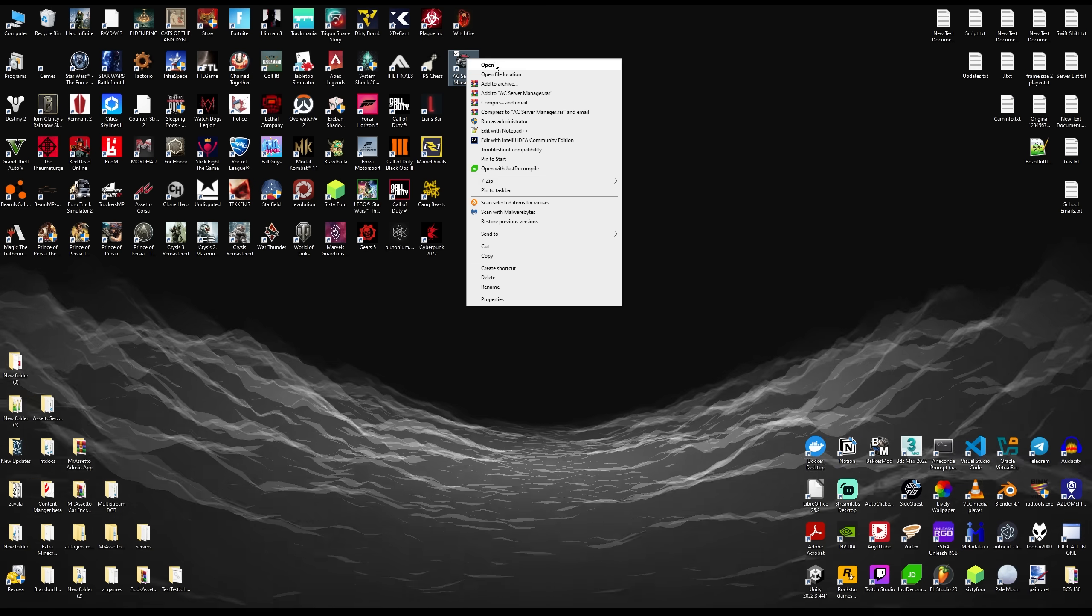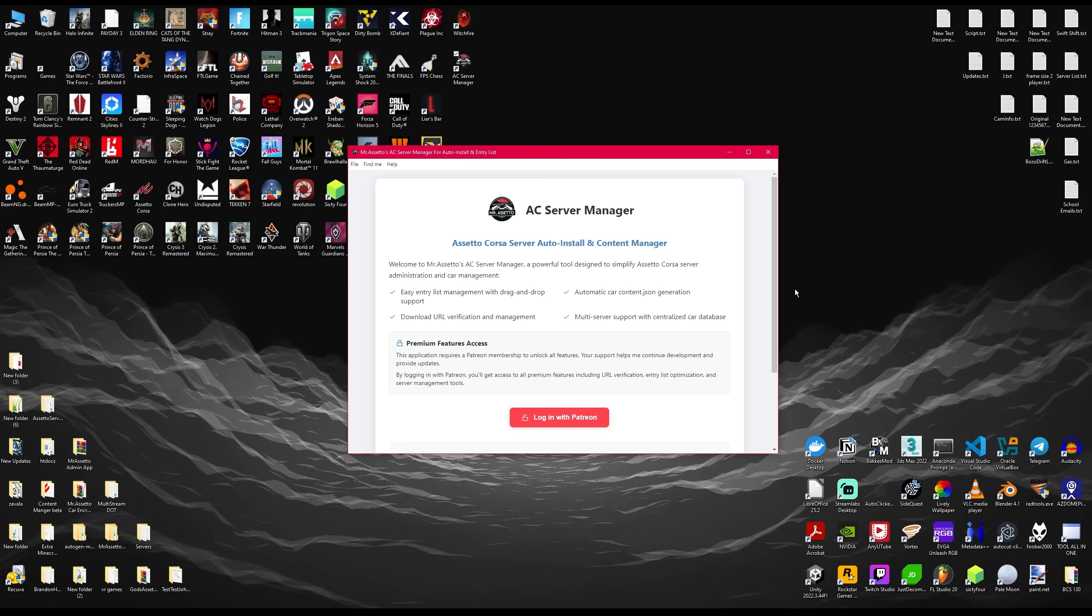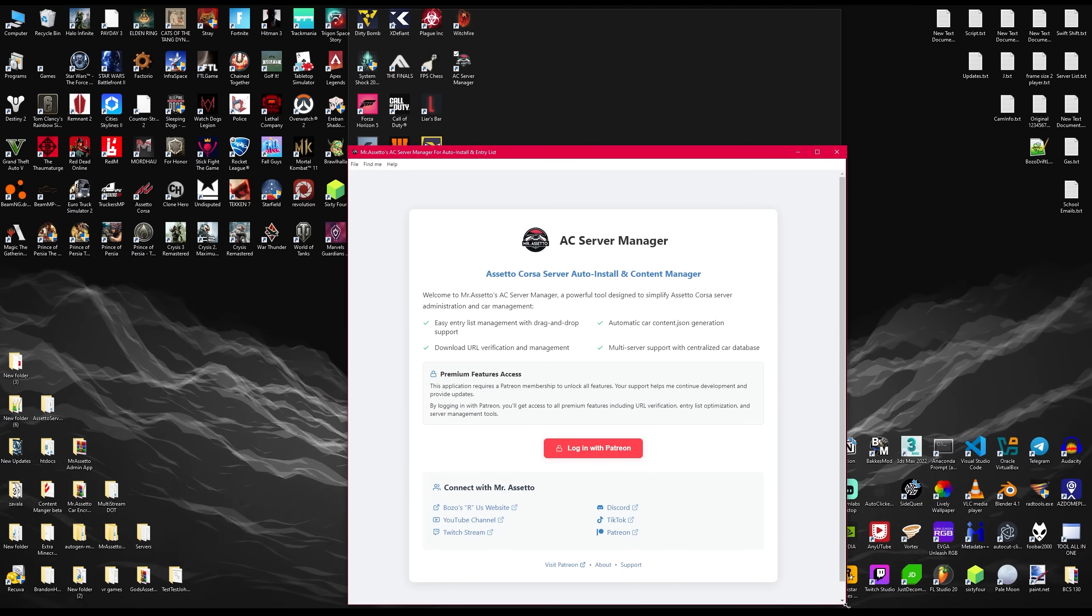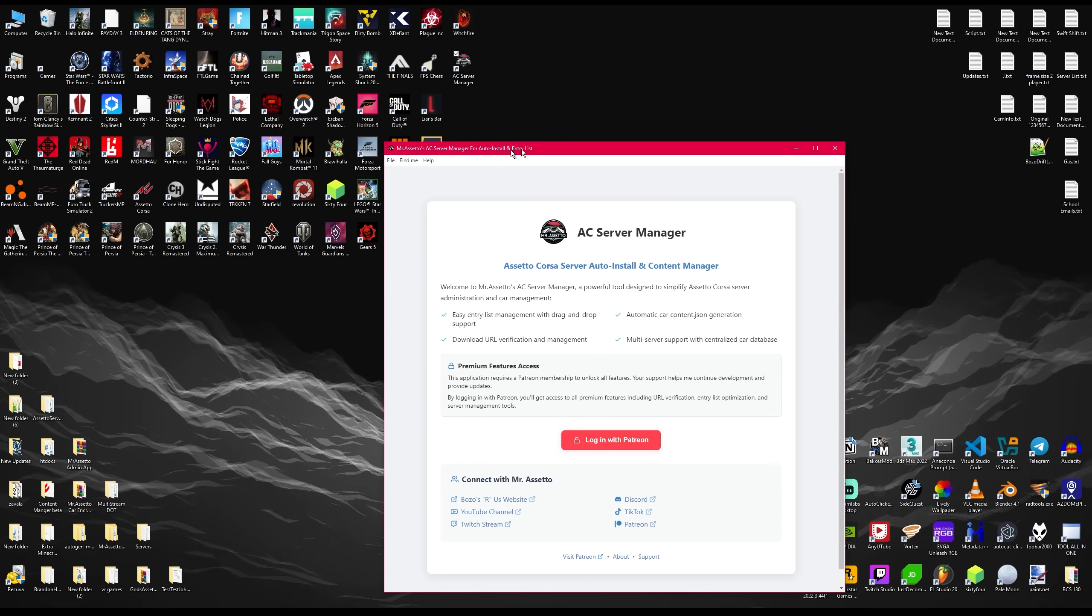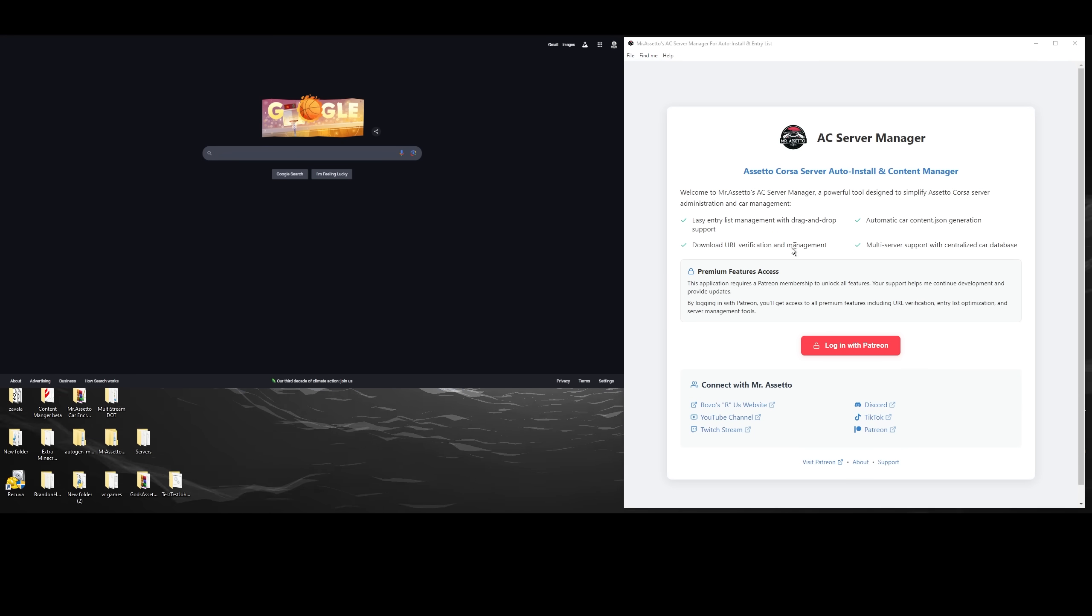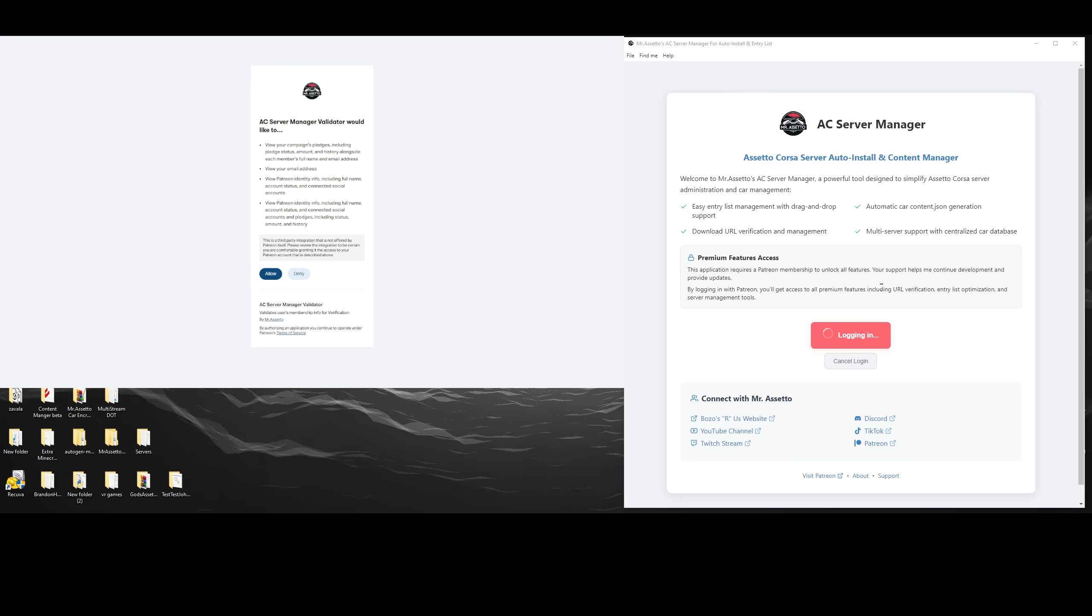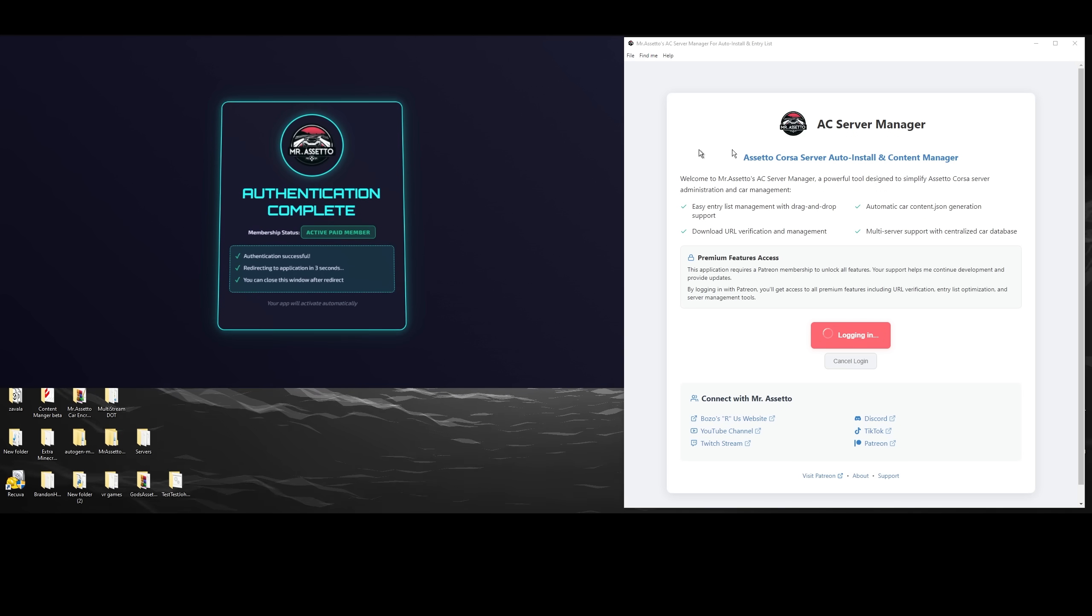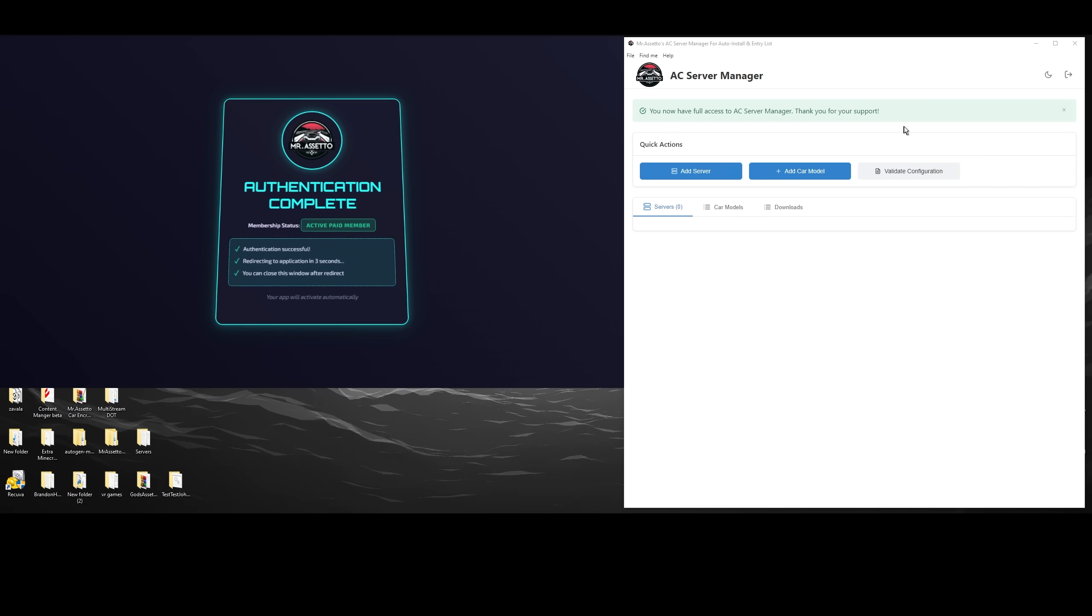Once you open the application, it should have the login page. So if you're a paid member of my Patreon, you'll be able to utilize this application in a very simple manner. All you got to do is be logged in to Patreon through your browser and you'll be able to press login with Patreon. And on the browser side, it will take you to the Patreon authentication, which will check if you're a paid member. And once that is confirmed, it redirects to my application, which gives you access.